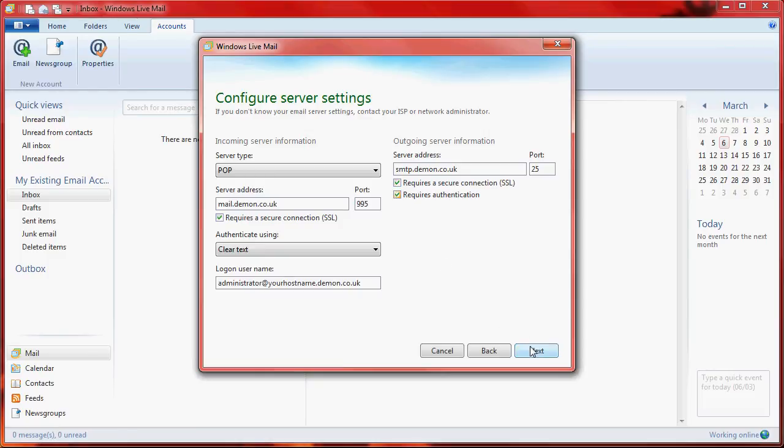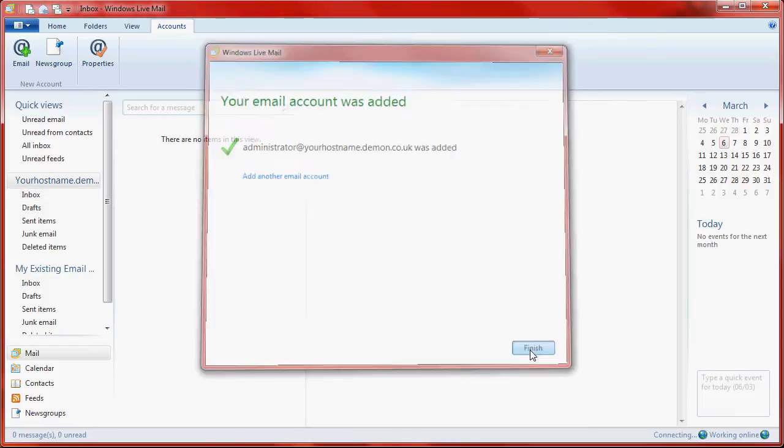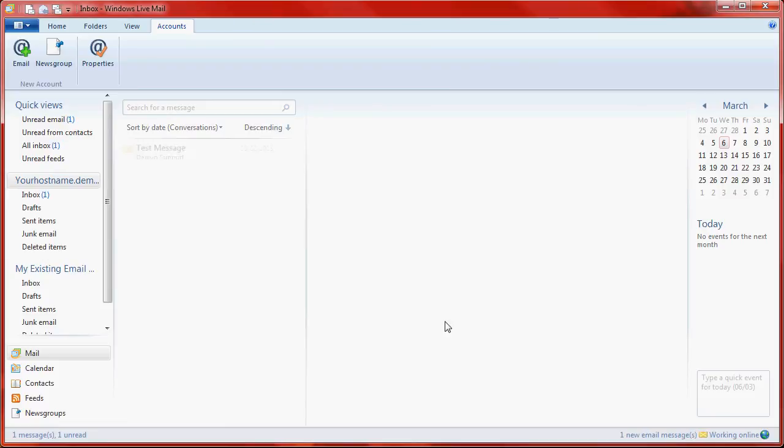Just click Next and it will give you a message 'Your email account has been added.' Click Finish and you should then have the mail account added.